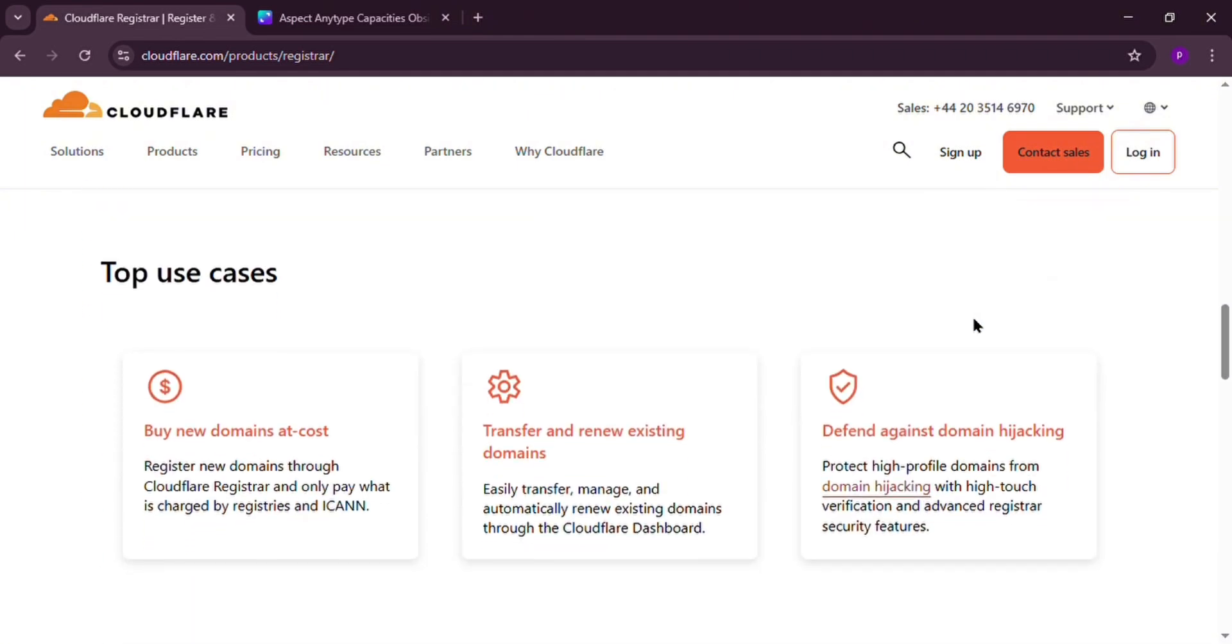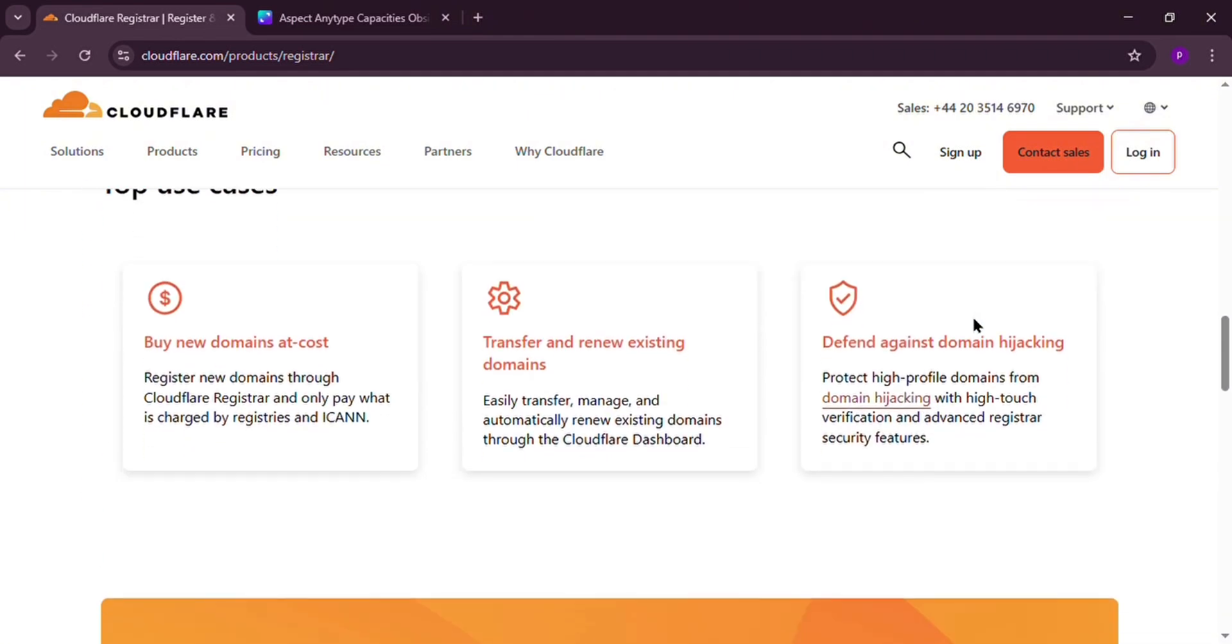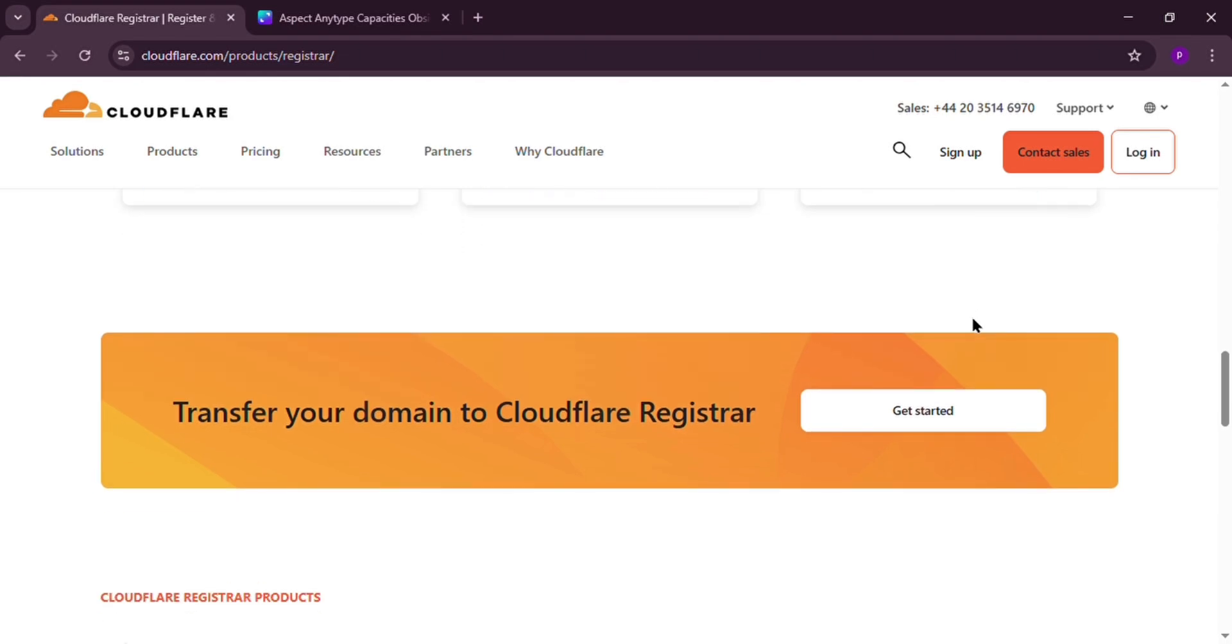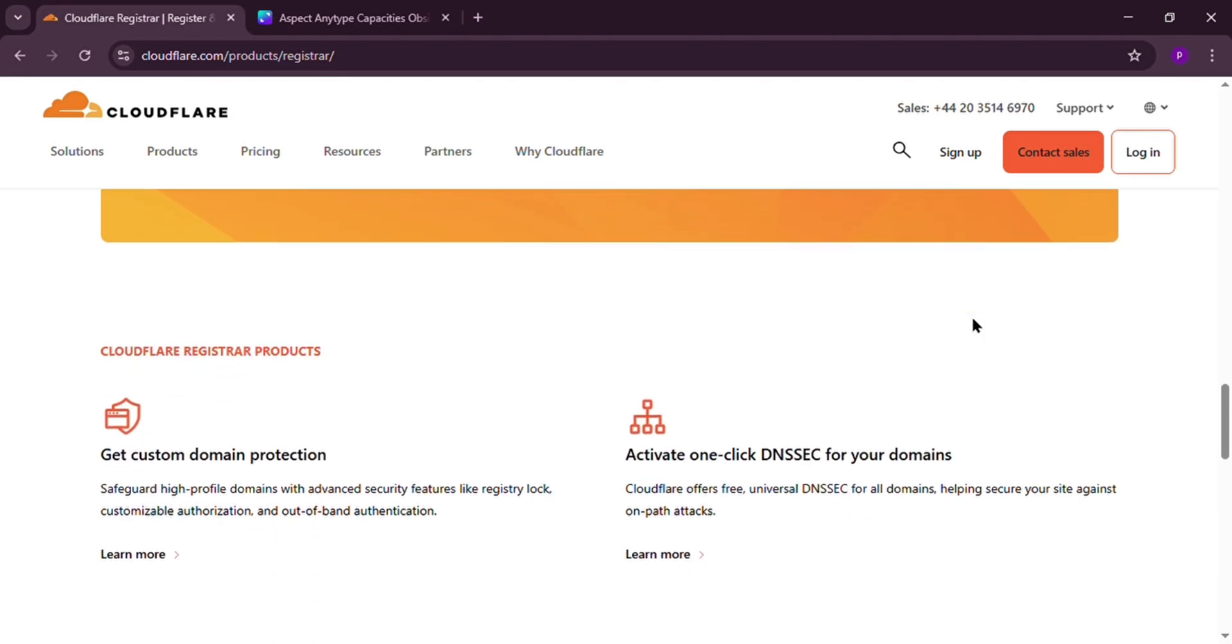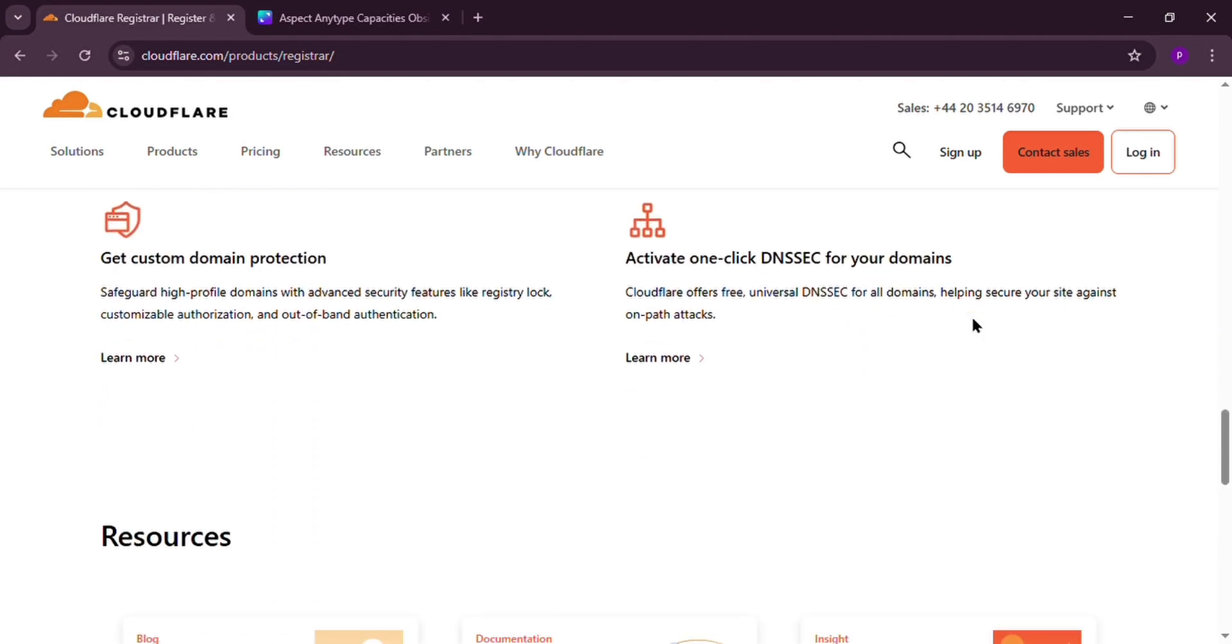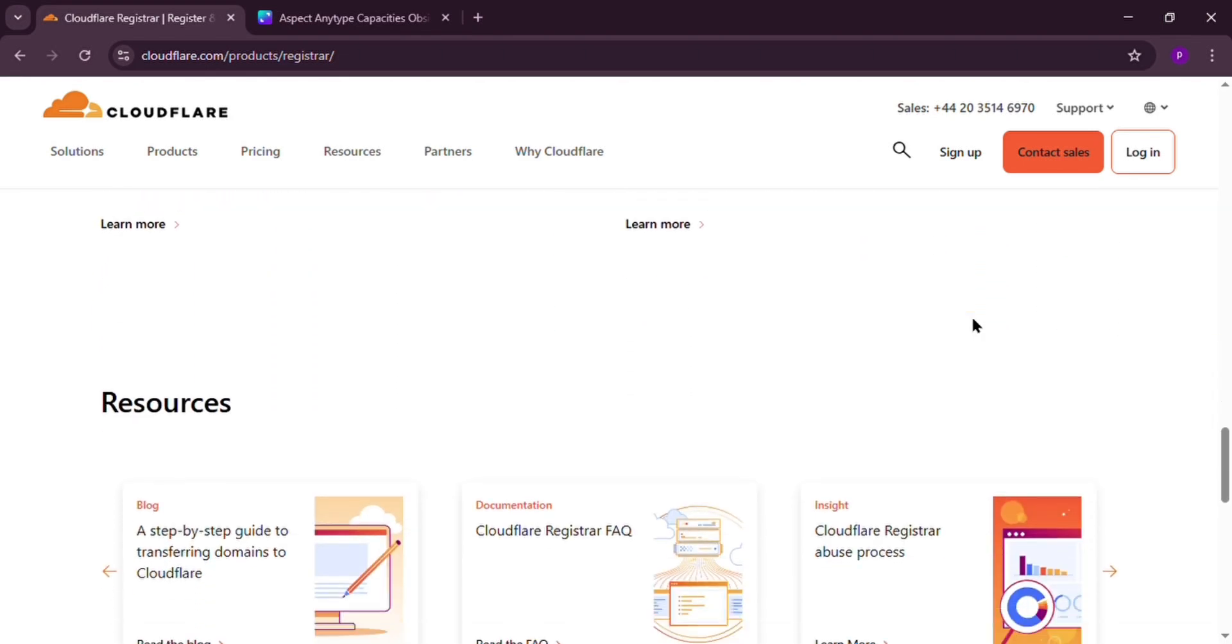First, we have pricing. Cloudflare charges you the wholesale cost, no markup. A .com domain, it's only about $10 a year, no hidden fees, no renewal surprises.